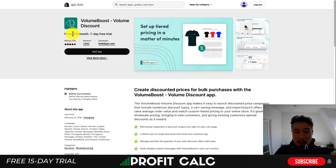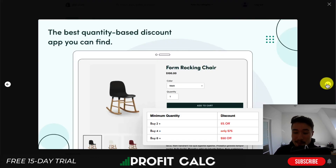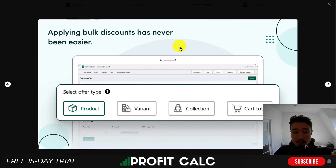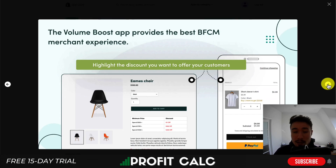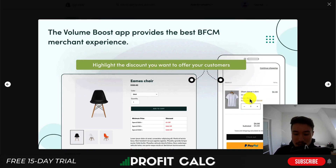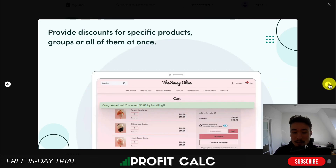Let's take a look at our next app, Volume Boost, where you can set up tiered pricing in a matter of minutes. You can apply these discounts based on product, variant, collection, or cart total. There's also flexible scheduling so you can pause and enable these offers when needed. You can also put highlighting on things such as the cart page — like 'buy one more to get $10' — enticing the customer to add more to their cart. It also gives you a customizable table to display these offers.